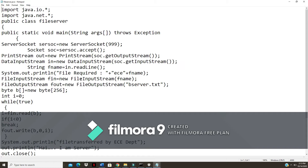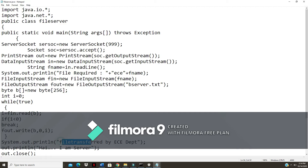I have to open two command prompts — one for the server and another one for the client. First I have to execute the server, then execute the client side to transfer a file. Here you can see the public class is 'FileServer' — this is the code for the file server. Once file transfer is done, you can see it prints 'file transferred by EC department'.